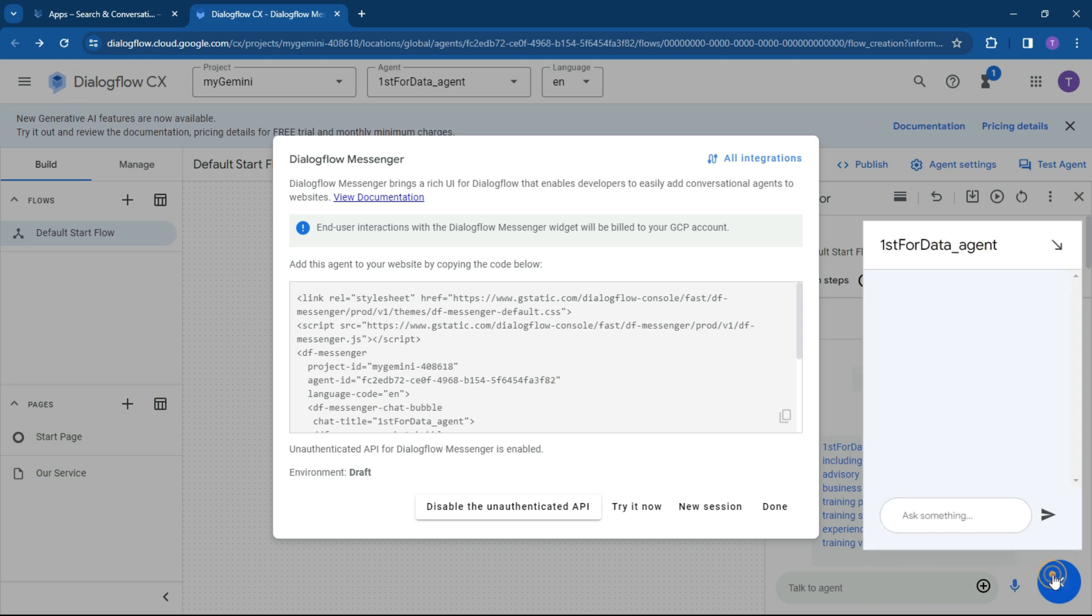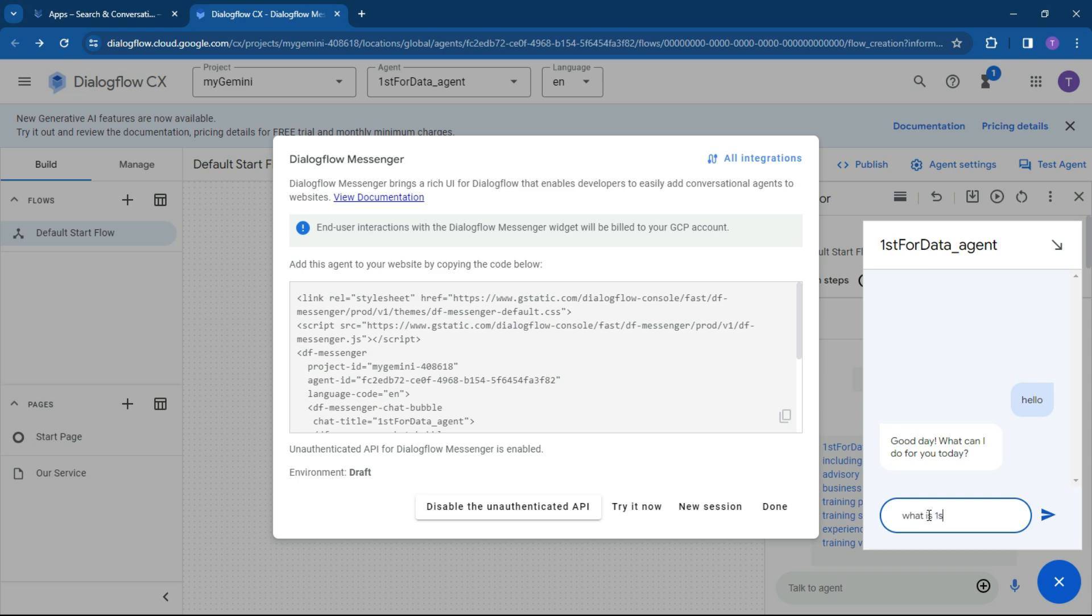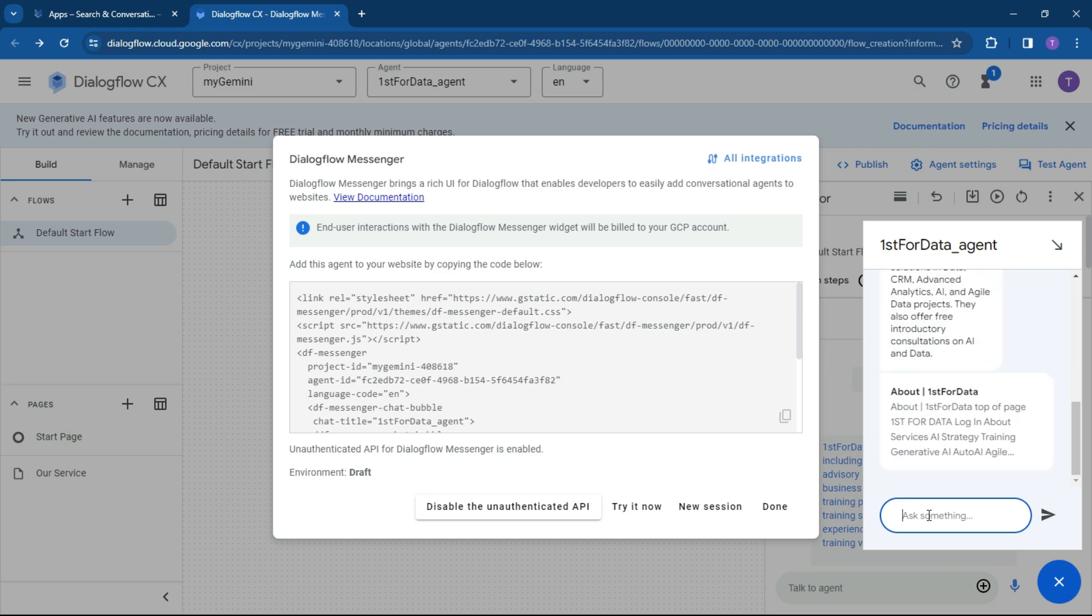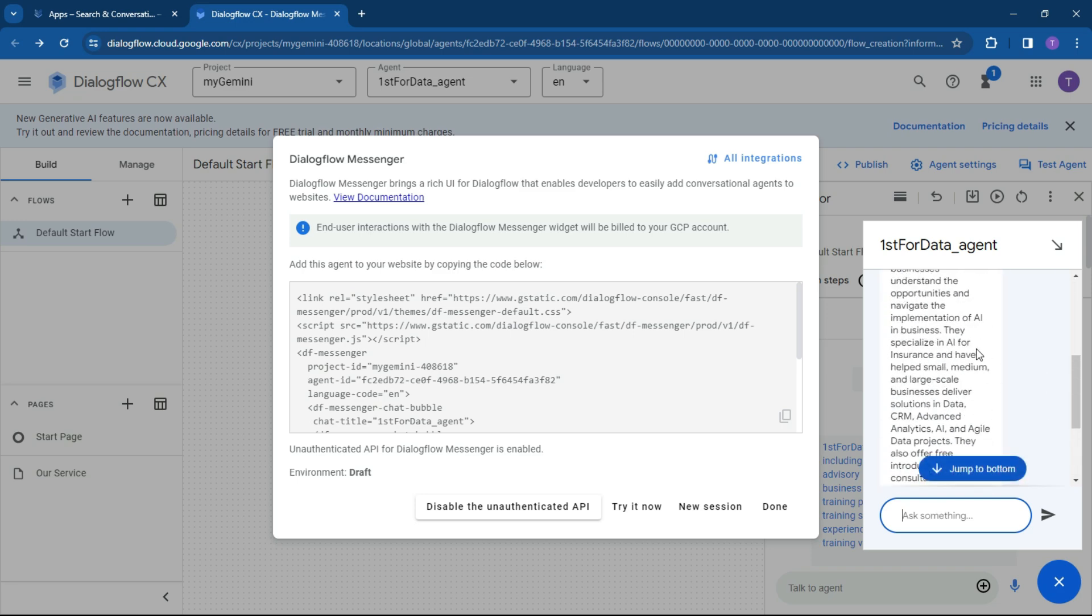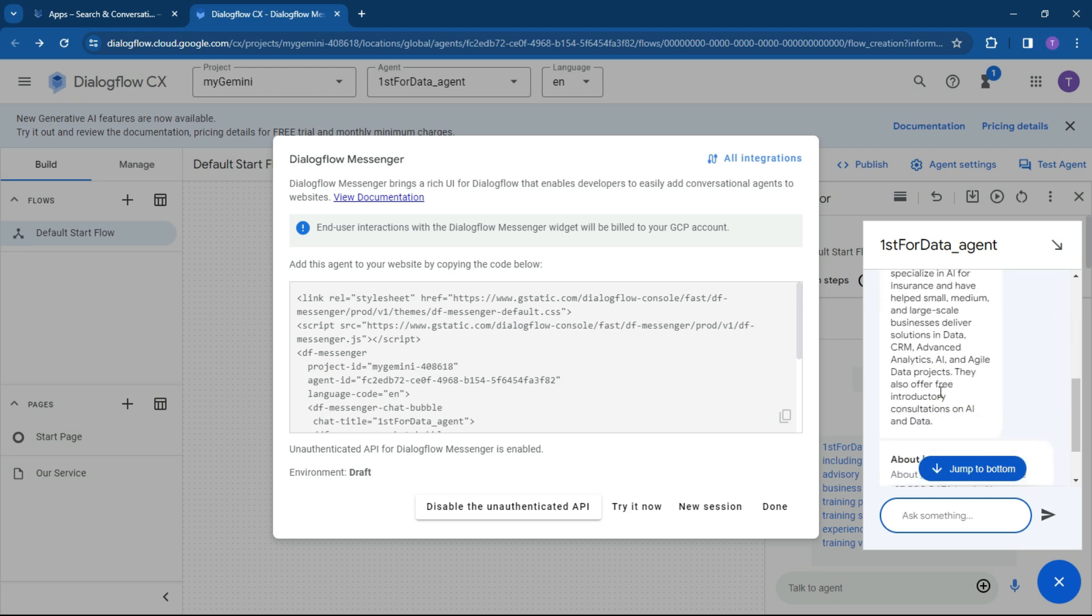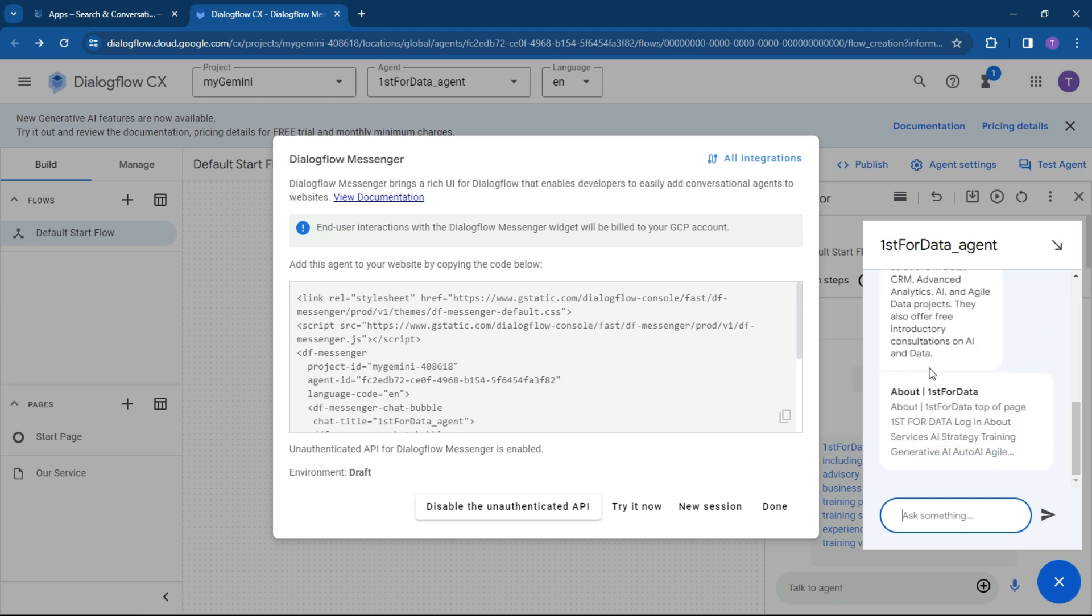And here it is over here. First for Data agent. And we can say here hello, what is First for Data? All pretty, that's what it's going to look like on your website. So what we can do now is if you want to pop it onto your local intranet, really simple, copy this code and pop it into your website.